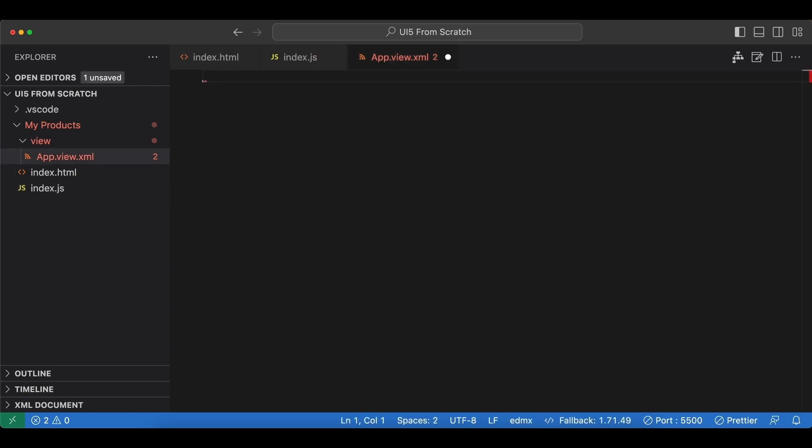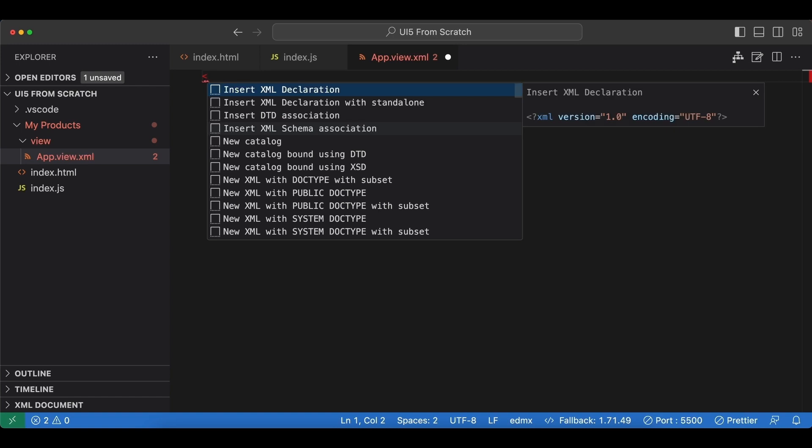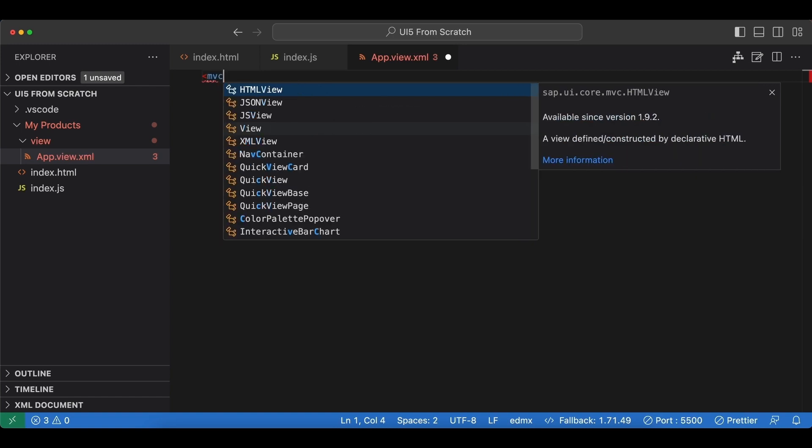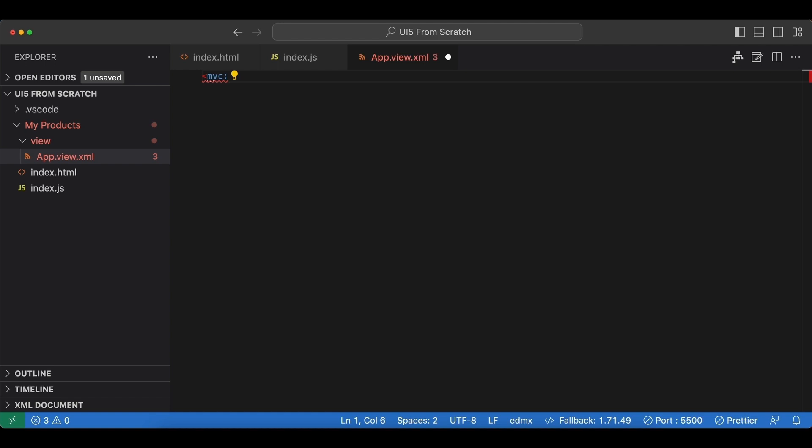Let's start by creating a root XML node with the namespace of MVC. The name of our view control will be just view, and we need to add a few attributes here.